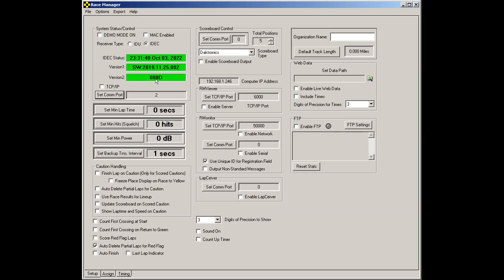Now, the second method I mentioned of connecting to the decoder is using a network cable. If you're connecting between the computer directly to the decoder, sometimes you'll need what is called a crossover cable. It looks the same as a regular network cable. But occasionally, you will have to use such a cable. These days, many computers will do what's called an auto crossover, so you may not need that cable. In any case, once you've plugged the network cable in, you'll want to click the TCP IP checkbox to use that method of communications.